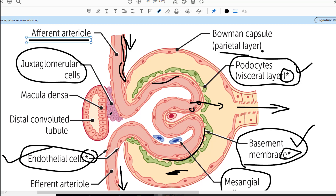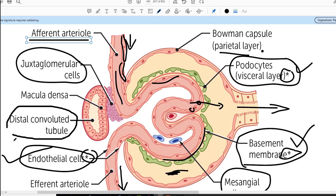The juxtaglomerular cells are very close to the afferent arteriole and also in very close proximity to the distal convoluted tubule. The whole nephron — at the end, the distal convoluted tubule — loops towards the afferent arteriole. This complete apparatus is called the JG apparatus, which is very important for regulation of the renin-angiotensin-aldosterone system. There are also specialized cells in this part of the distal convoluted tubule called the macula densa.